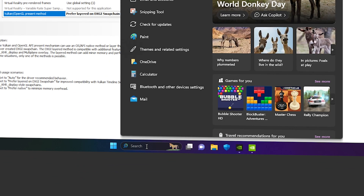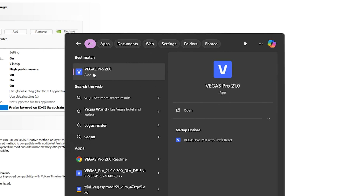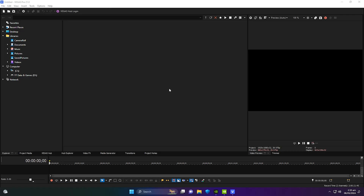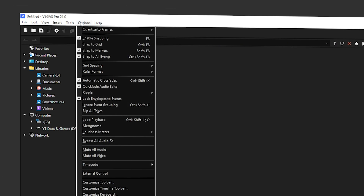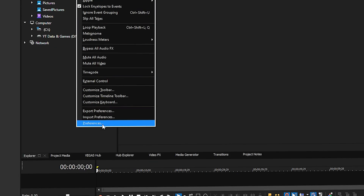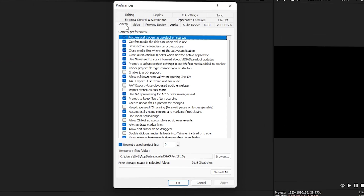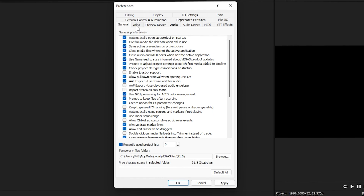Now let's go inside Vegas Pro to apply the GPU acceleration settings. Search for Vegas Pro and open Vegas Pro 21.0. Once inside, navigate to the top-left and click Options, then find Preferences at the bottom and click it. Make sure you are on the General tab and enable 'Use GPU processing for ACES color management'.